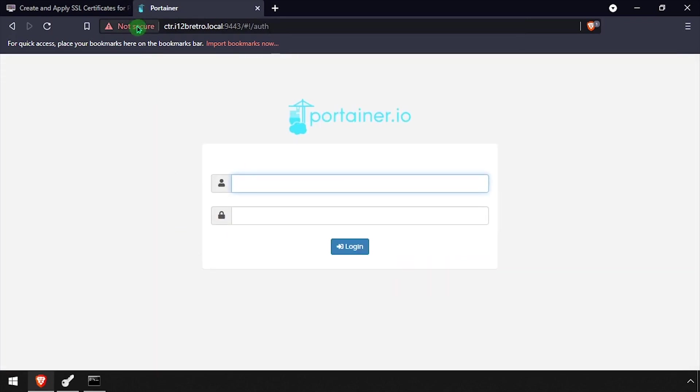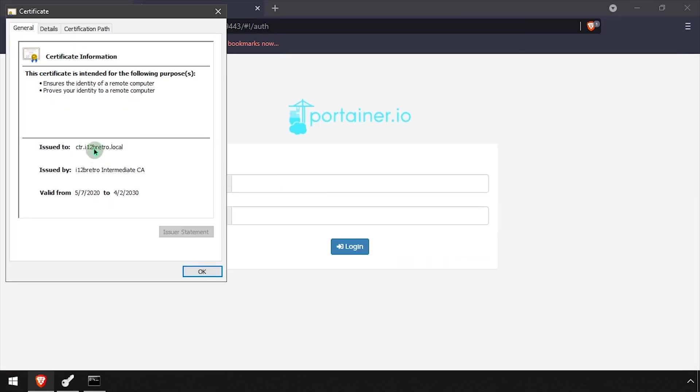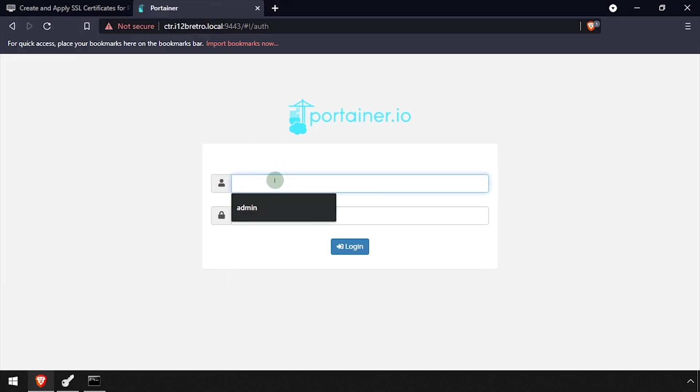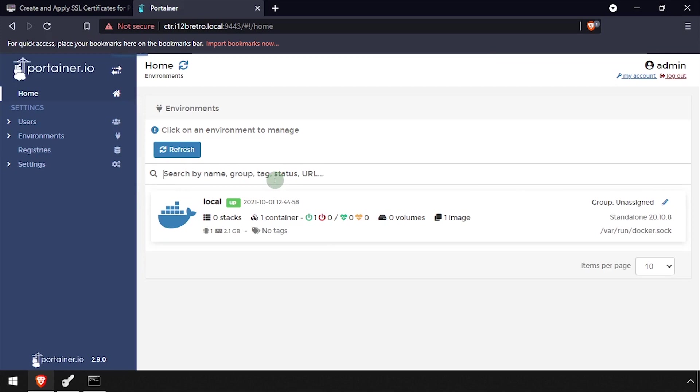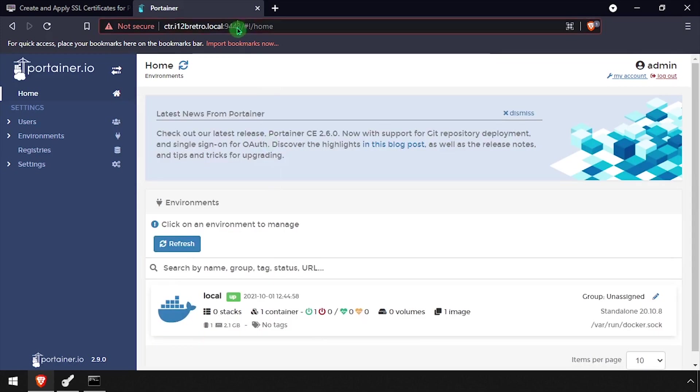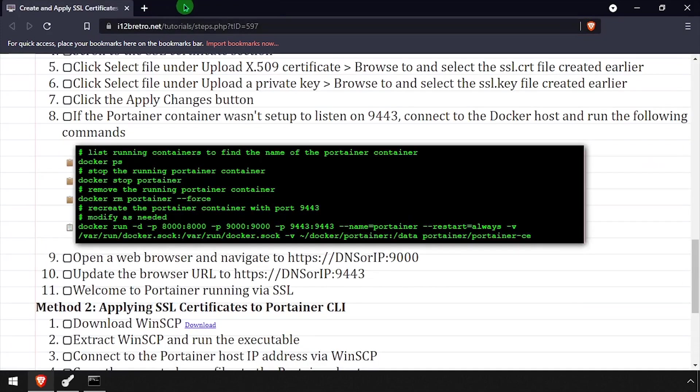Portainer will kick you back to the login screen, but at this point it's using the new SSL certificate. You may need to close the Portainer browser tab for the new SSL certificate to take effect and show it is trusted.